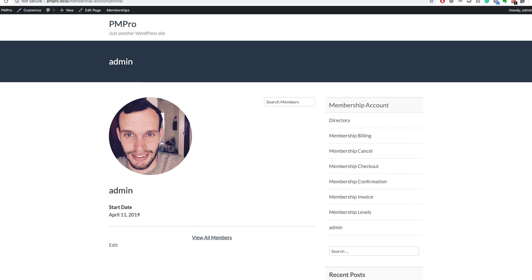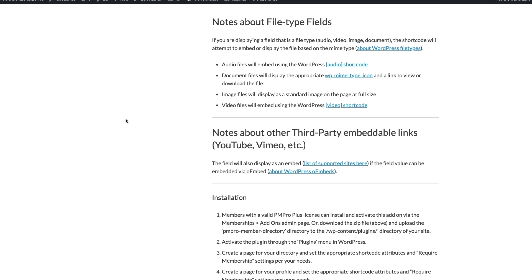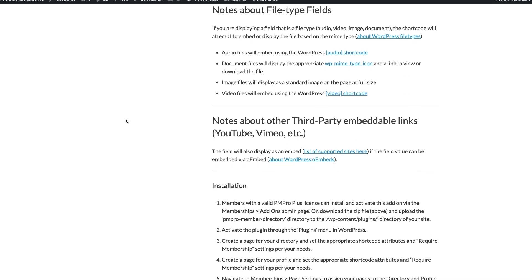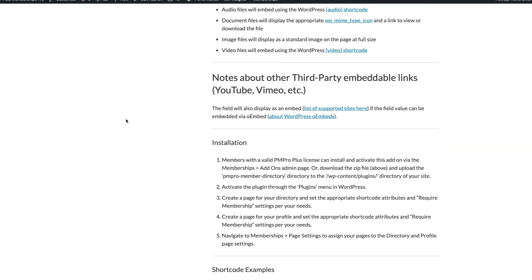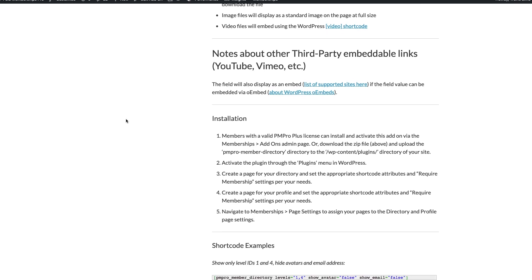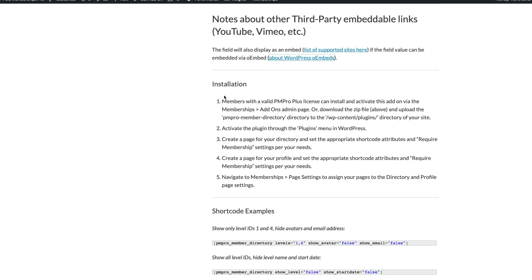You can also display third-party embeddable links such as YouTube or Vimeo links. If these fields are found, the shortcode will attempt to embed or display the file based on the mime type. Refer to the WordPress Codex for more on WordPress file types.